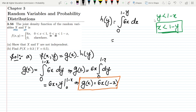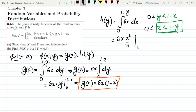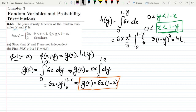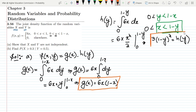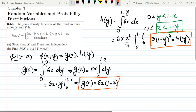Integrating, we get 6 times x squared over 2 evaluated from 0 to (1-y), which gives us 3(1-y)². This is h(y) which we have just found out. So we now have both marginal densities.